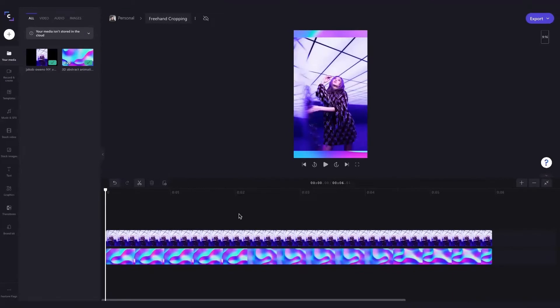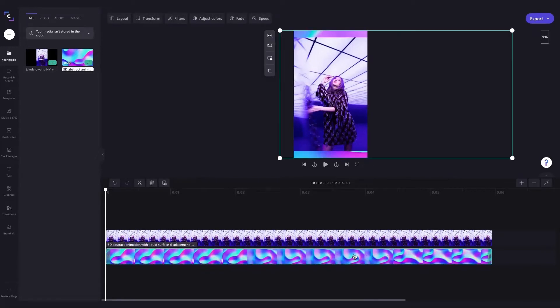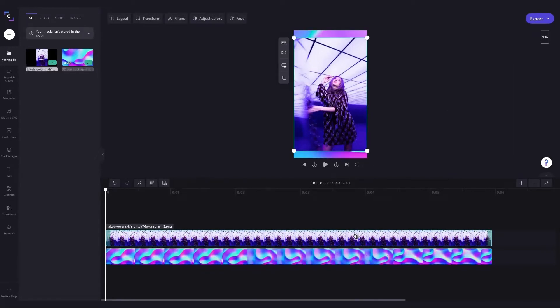So I'm inside the editor where I'm creating a story for Instagram and I've already loaded in a few assets. Firstly this video I'm using for the background and this image I'll be using in the forefront.